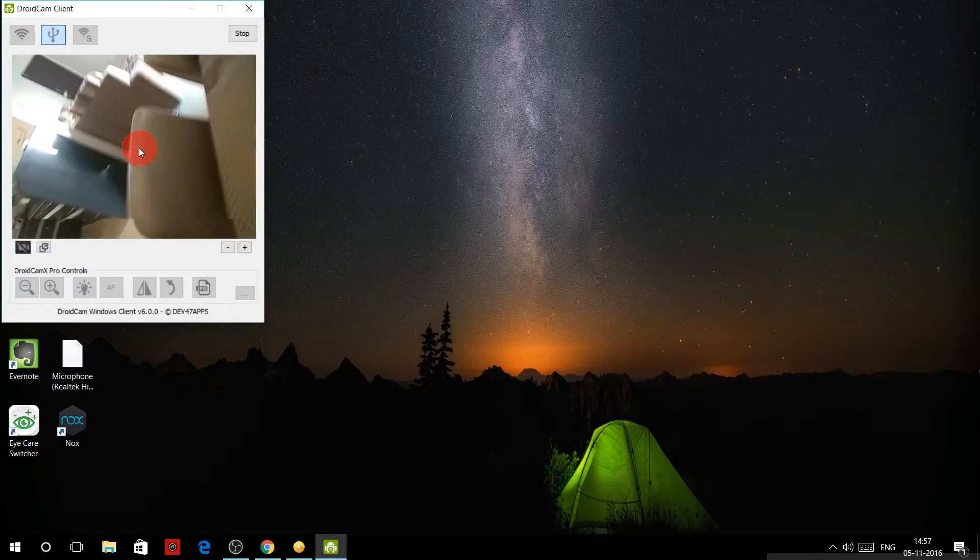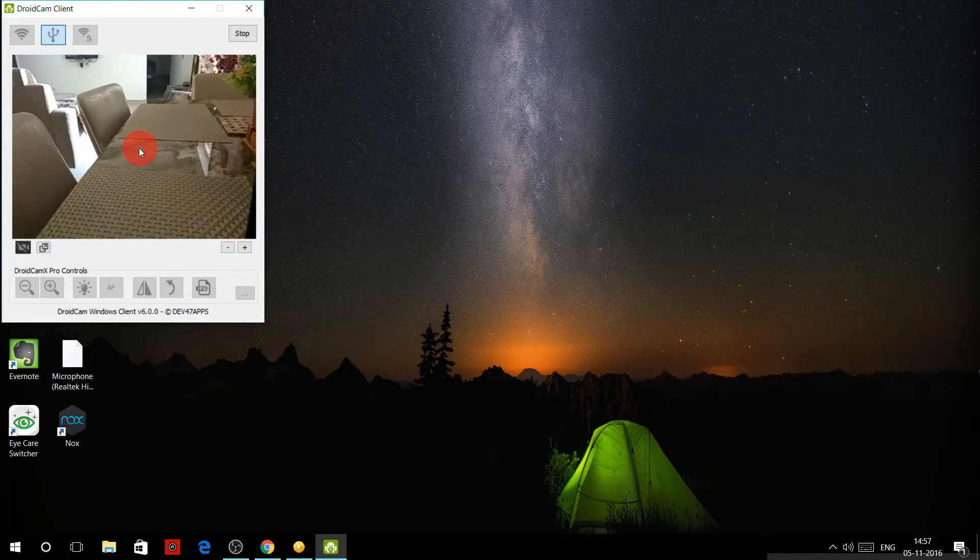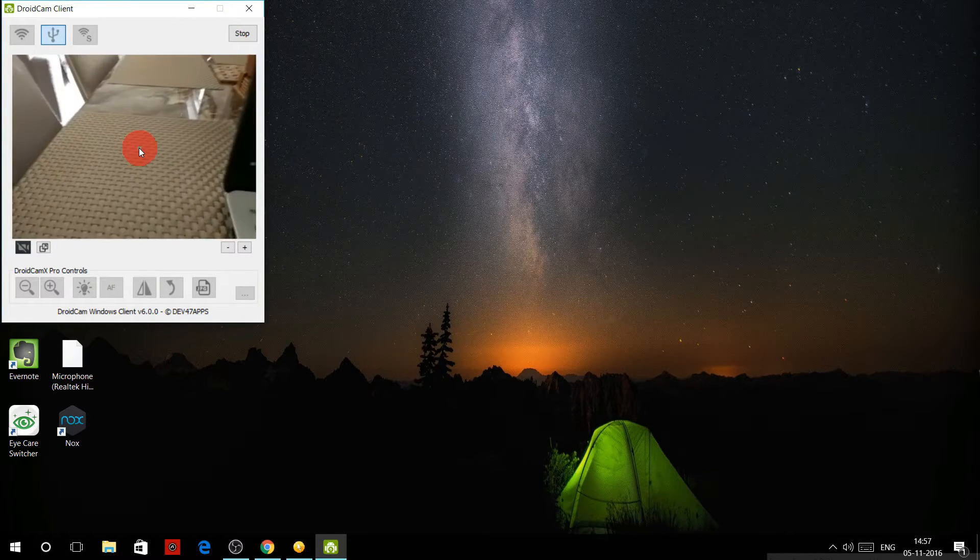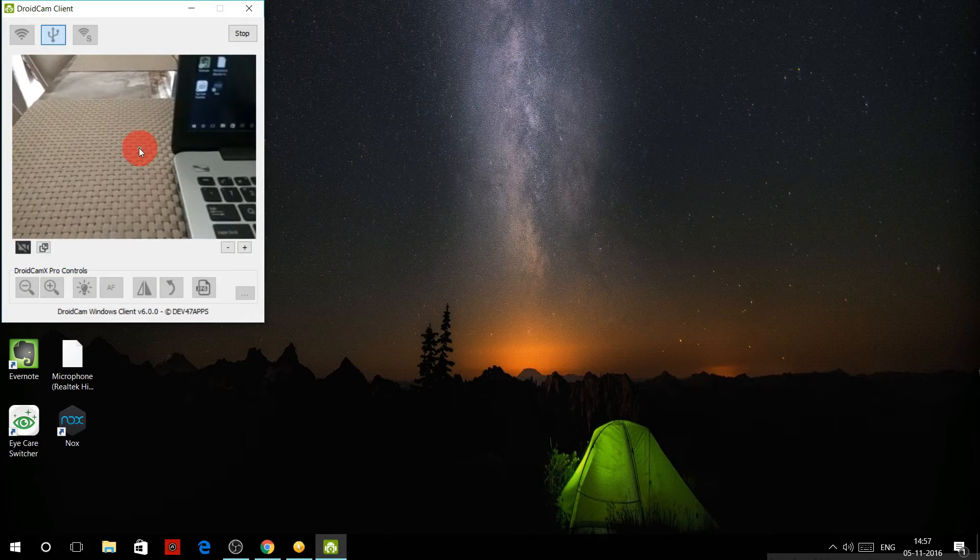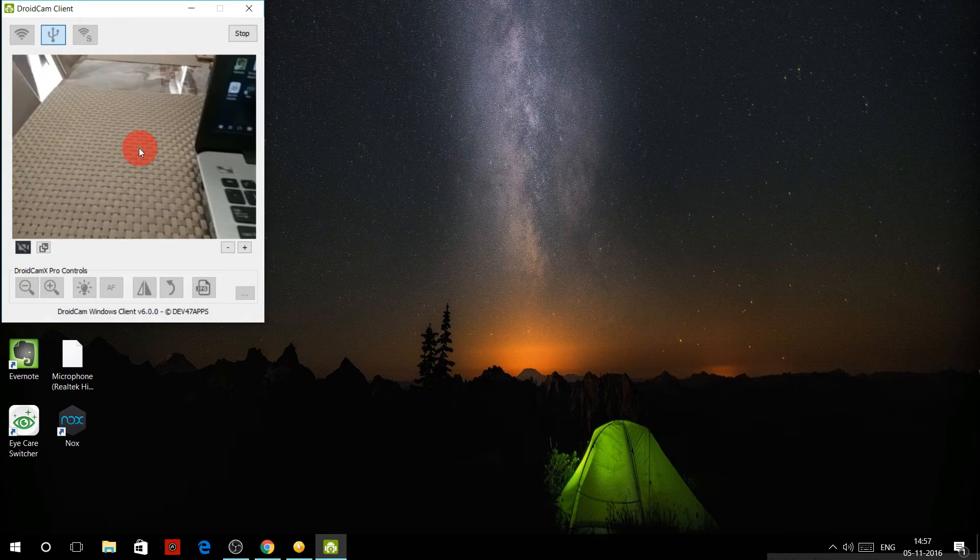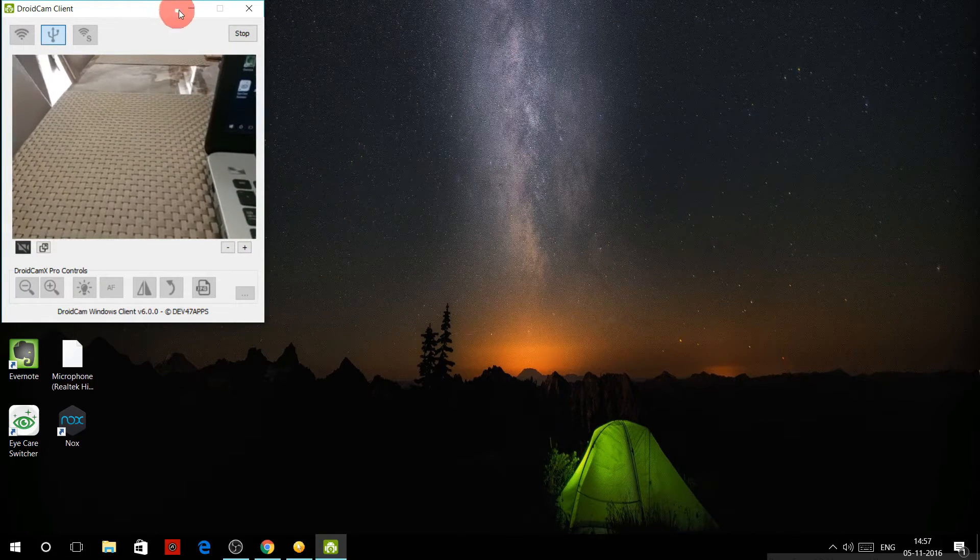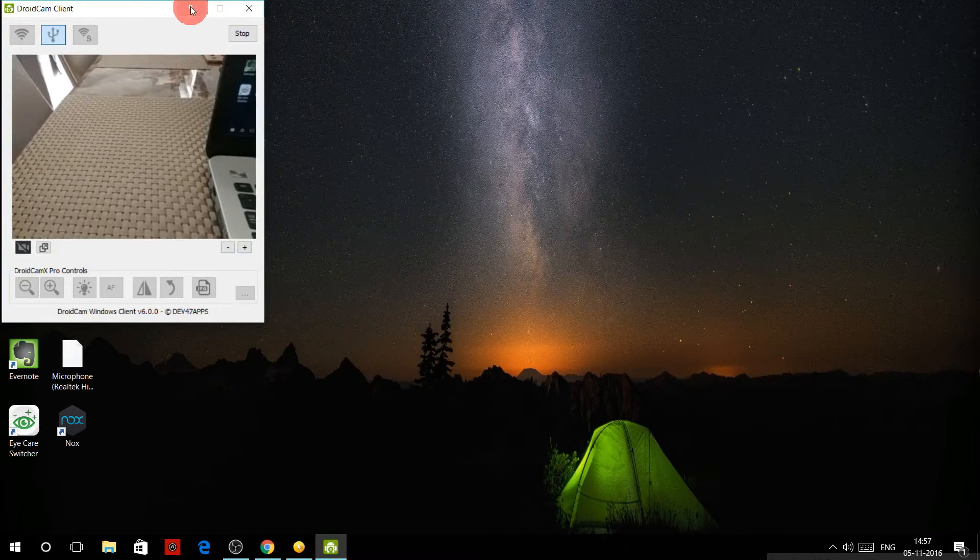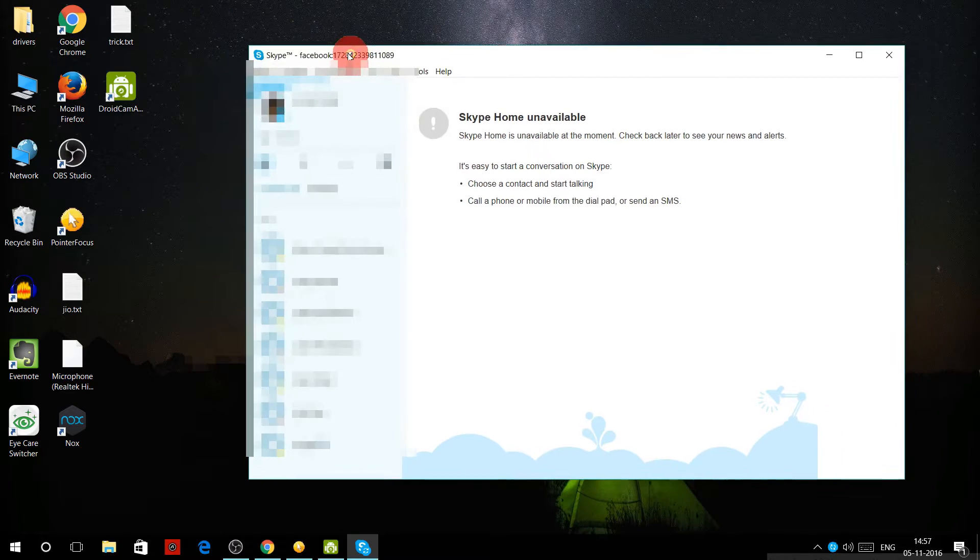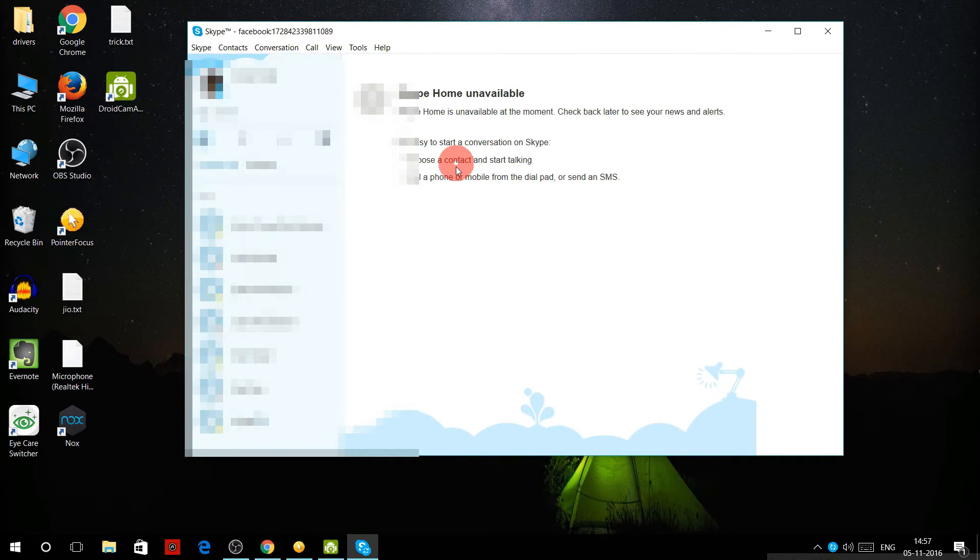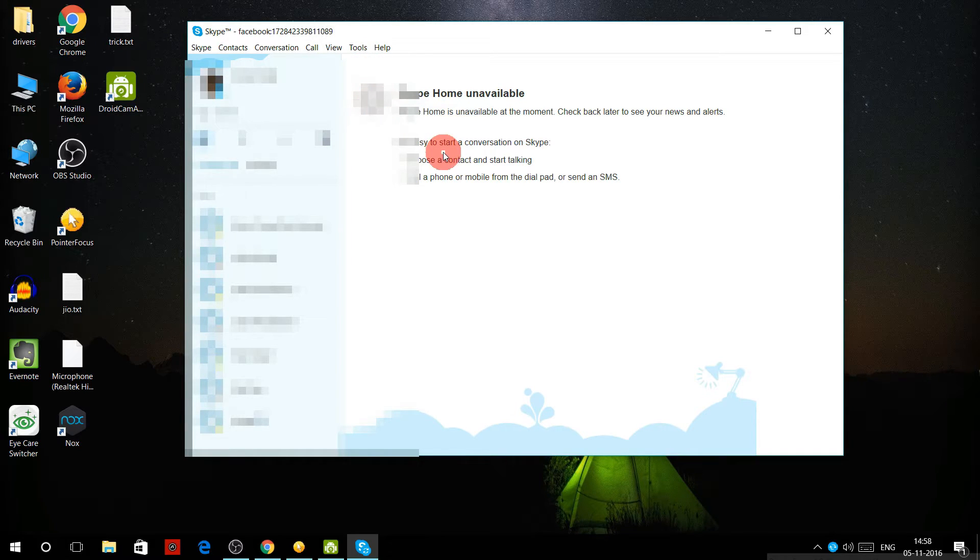Now let's see whether it's working or not. Let's minimize this and open Skype to see whether the webcam is recognized. Get into Options and then into Video Settings.